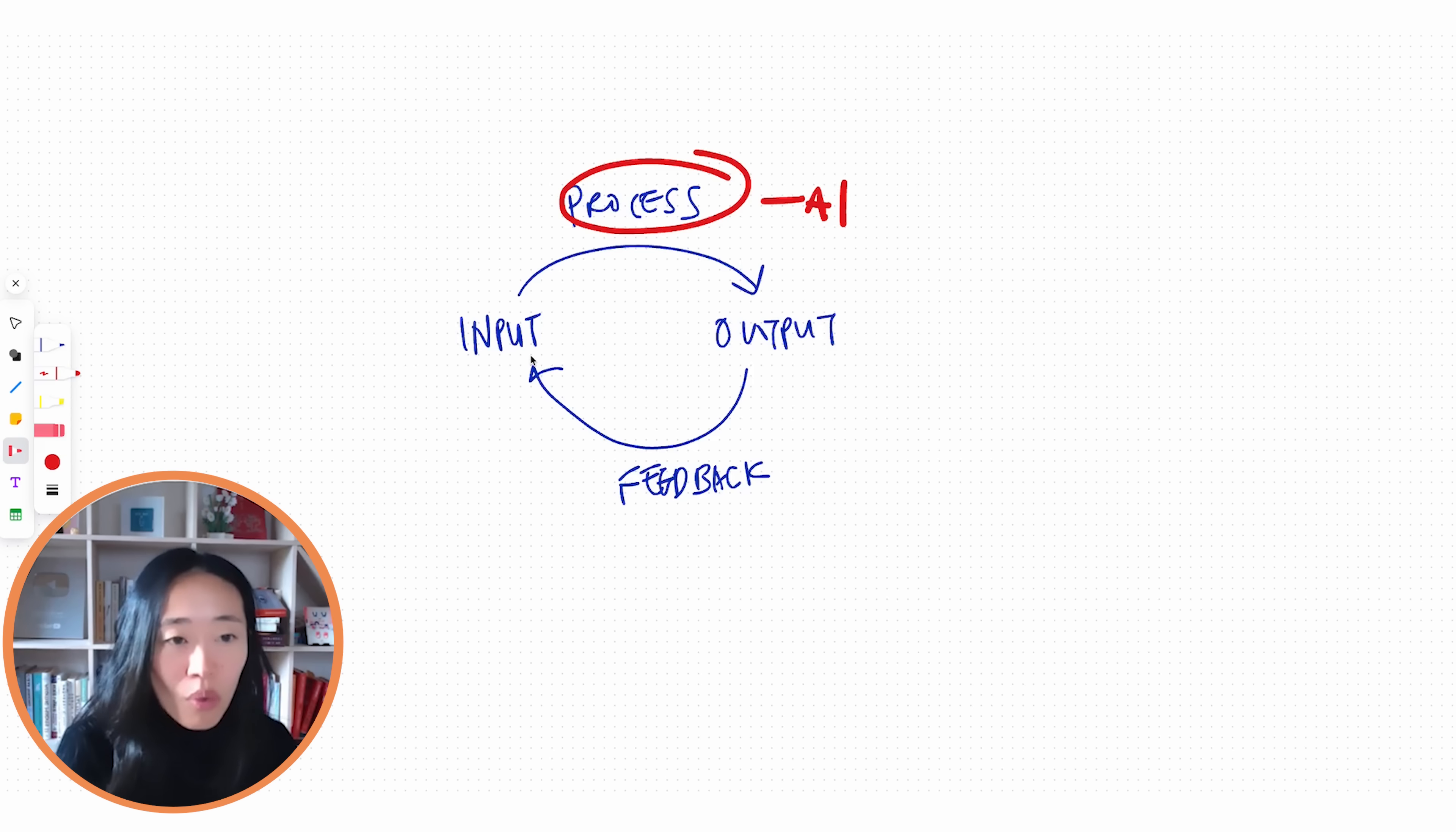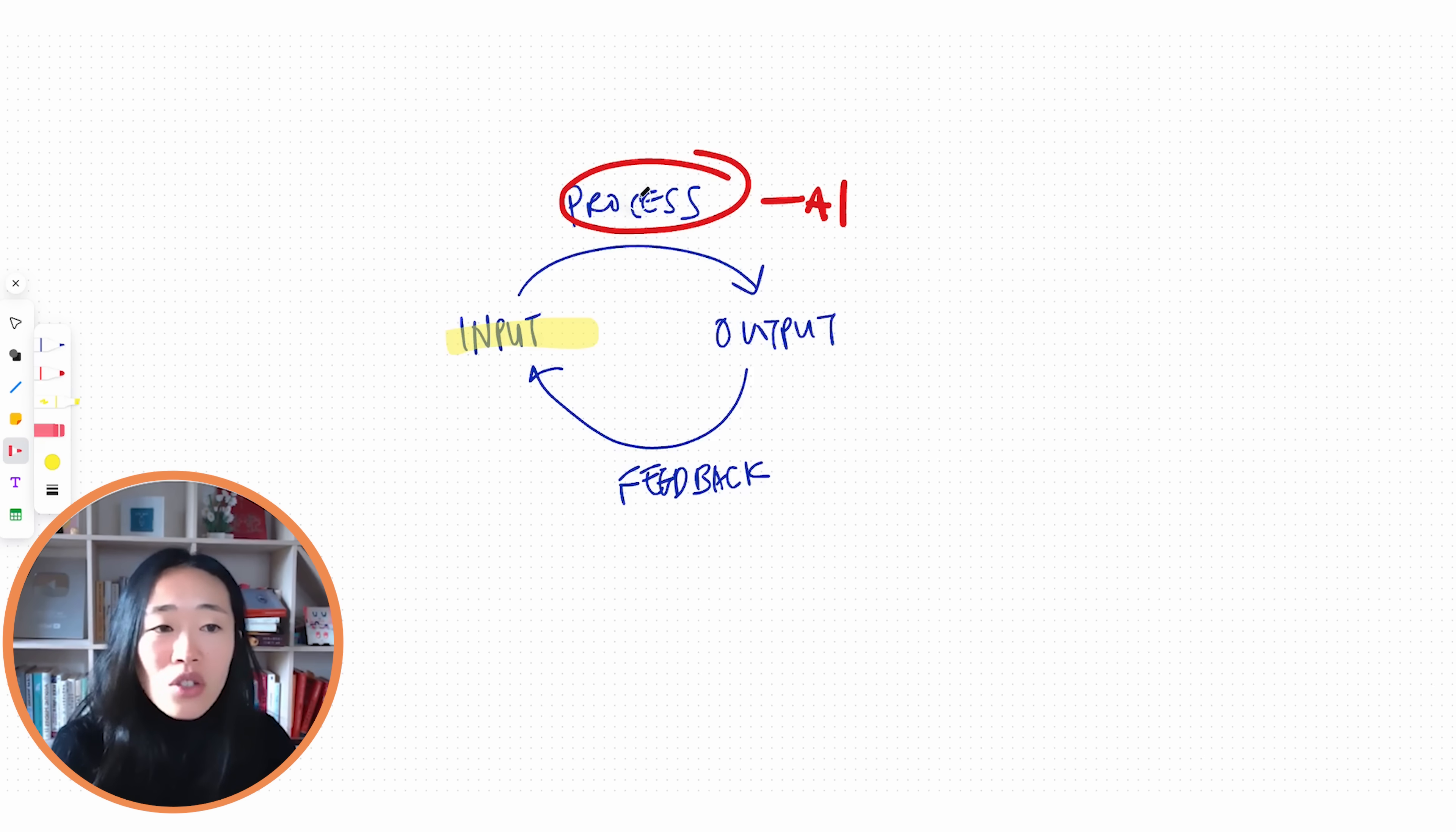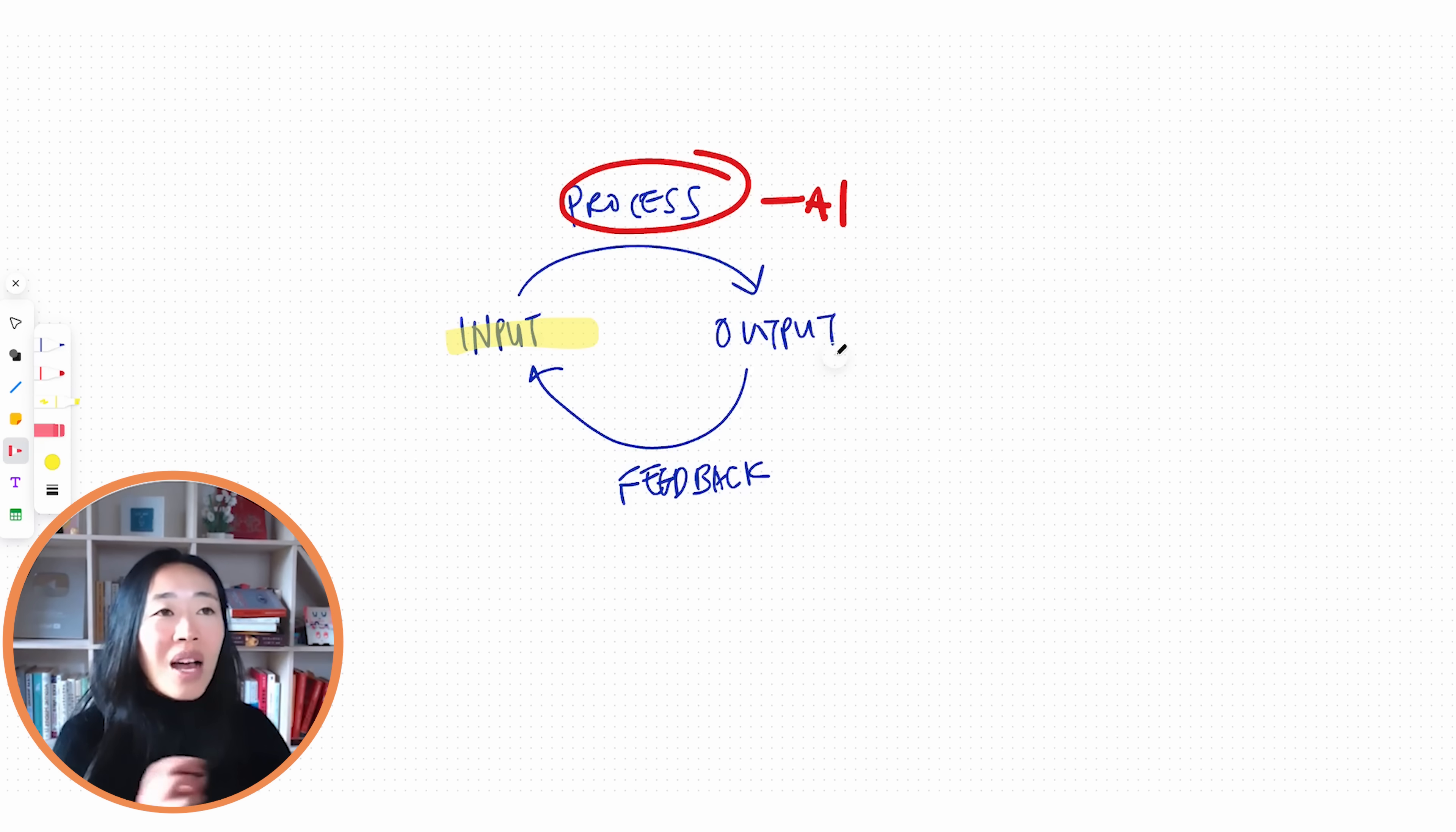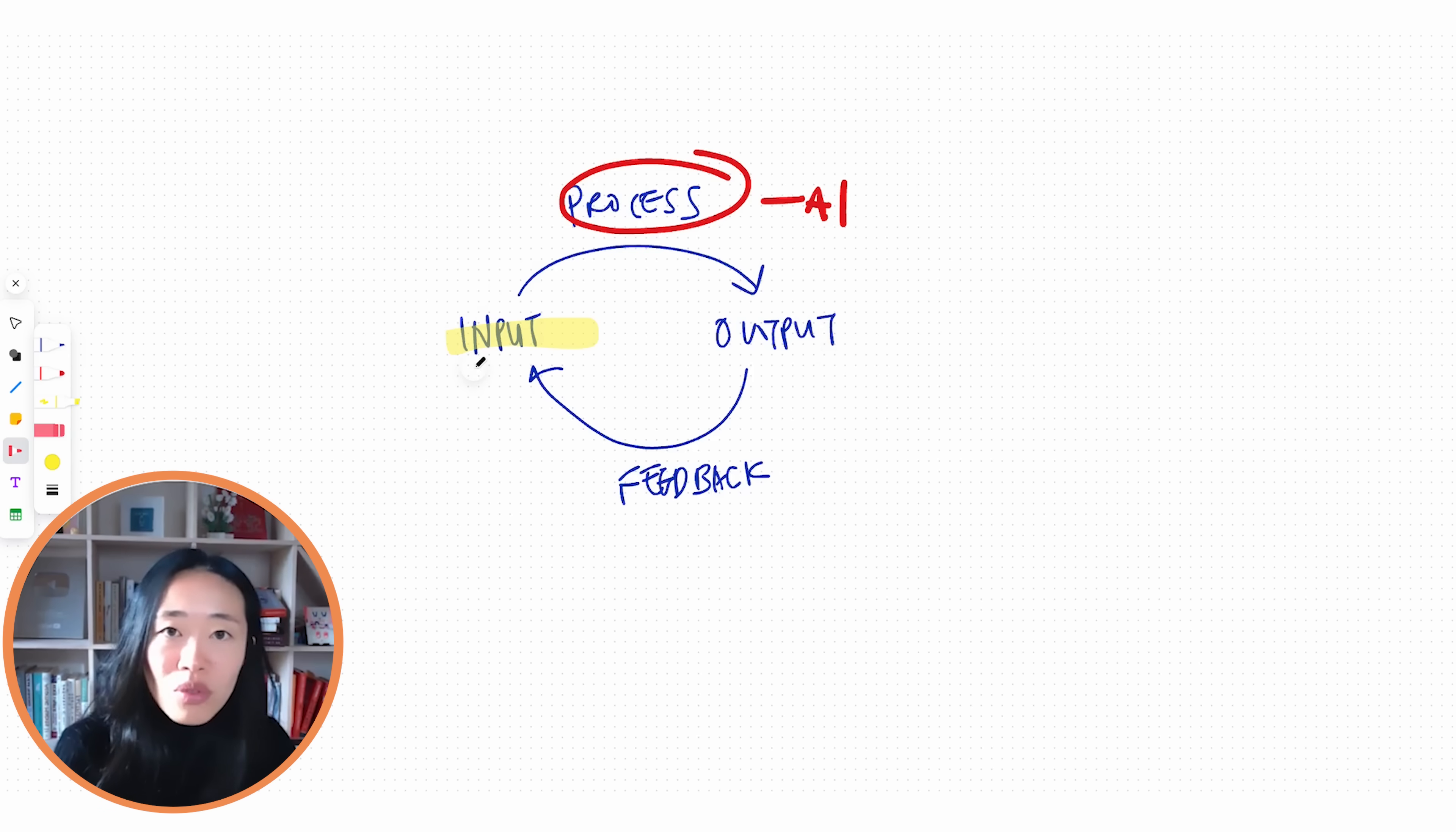What we want to do instead of focusing on process, we want to focus on using AI to improve our inputs. Even if nothing changes in the way that we process information, our outputs will be better because we won't have this garbage in garbage out problem. So let's focus our effort on using AI to help us improve our inputs.